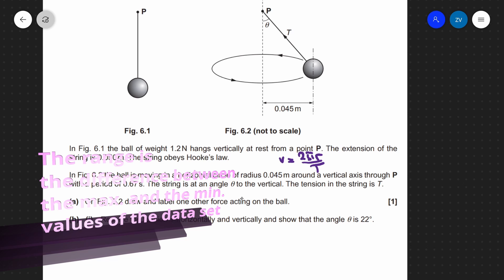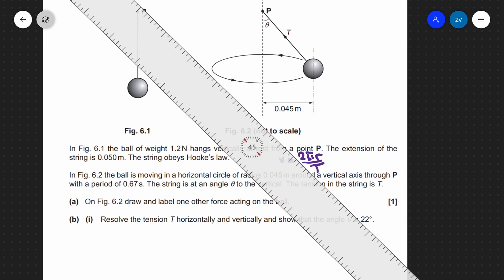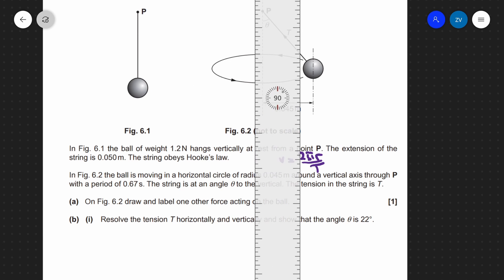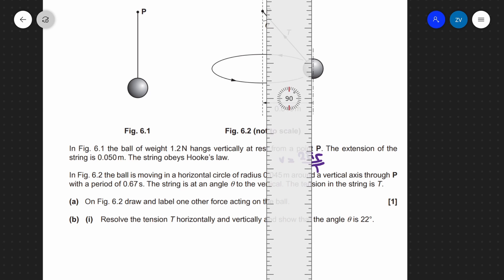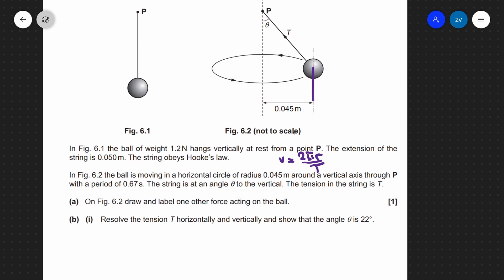The string is at an angle theta to the vertical and the tension in the string is T. Label one other force acting on the ball. Well, the force of gravity is the only other force acting on the ball and this will be acting vertically downwards. Please make sure to use a ruler in the exam — do not lose marks on these. It's asking us to draw a force vertically downwards and also label it. Because this is the weight I'm going to put a little W, but you could equally put mg or 1.2 newtons.